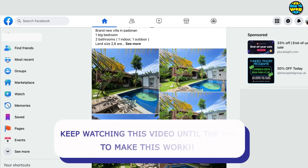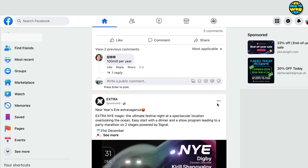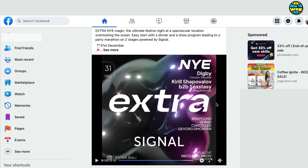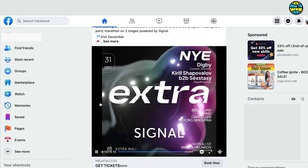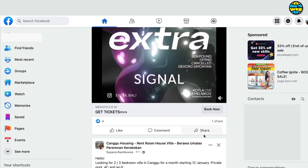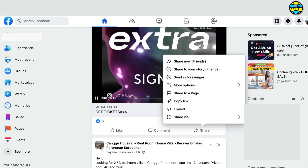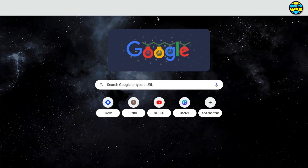How to download videos from Facebook in the easiest and quickest way. First, we're on Facebook and we need to find a video. You can do this on your laptop, mobile, whatever. I'm going to select this video here — we can see it's playing — I'm going to click on Share and then click on Copy Link.